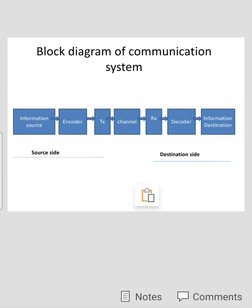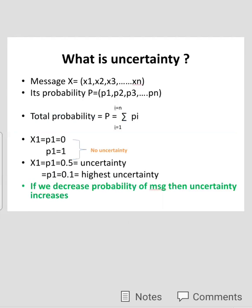After demodulation, the signal is transmitted towards the next block, that is the decoder. The decoder converts the digital information back into analog form. This analog information then goes to the next block, that is the information destination. This is the flow of the communication system. In the block diagram, we also show the source side and the destination side. Now we will go for some important terms in information theory.